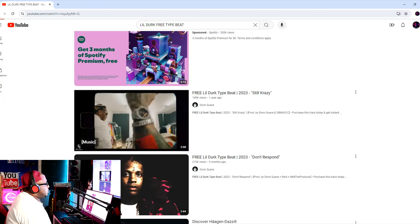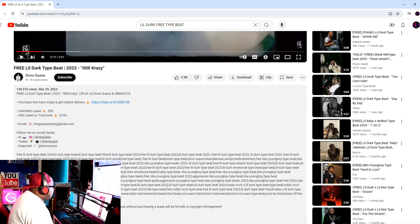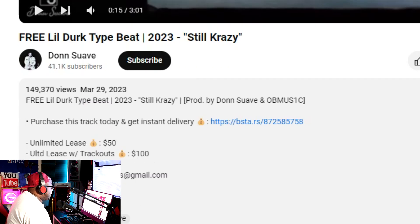I'm going to click on this. Now you're happy, you like the song. Remember when I told you about that fine print? Right here — it says 'purchase this track today and get instant delivery.' Now you're like, 'purchase?' It said free. You have to read the fine print when you're downloading these beats off YouTube.